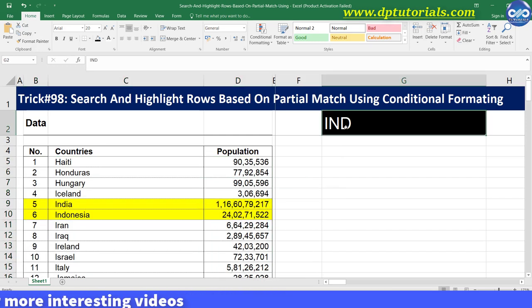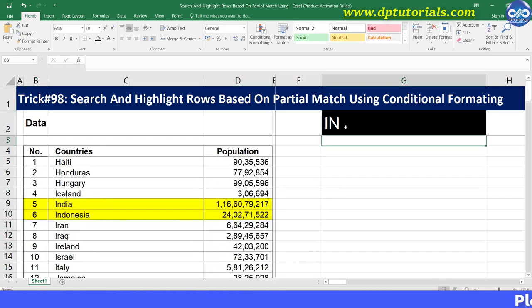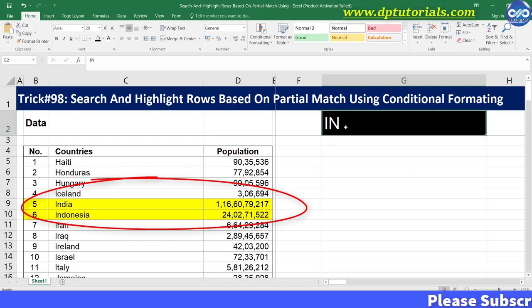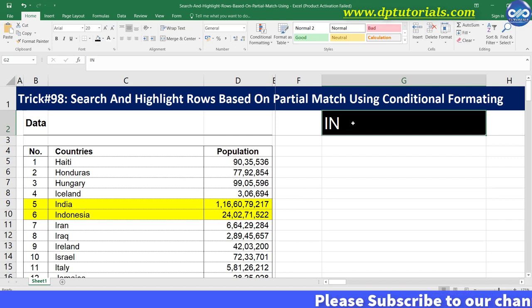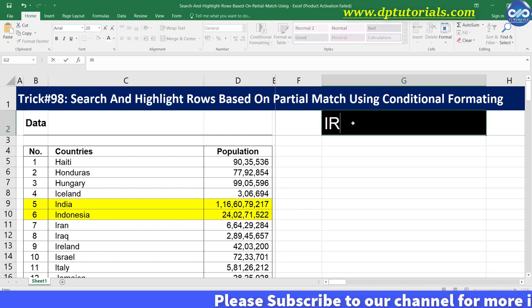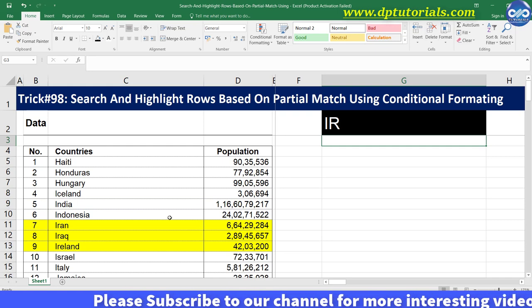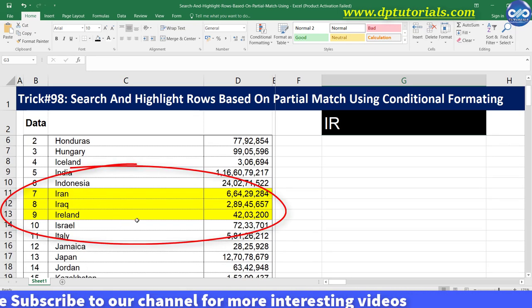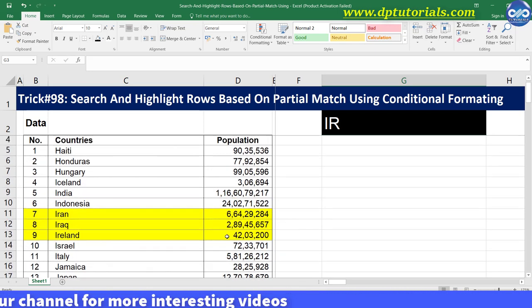Now type IN in cell G2. You will notice that India and Indonesia have been highlighted in yellow color. Awesome right? Similarly type IR, you will notice that Iran, Iraq, Ireland have been highlighted. Wonderful.